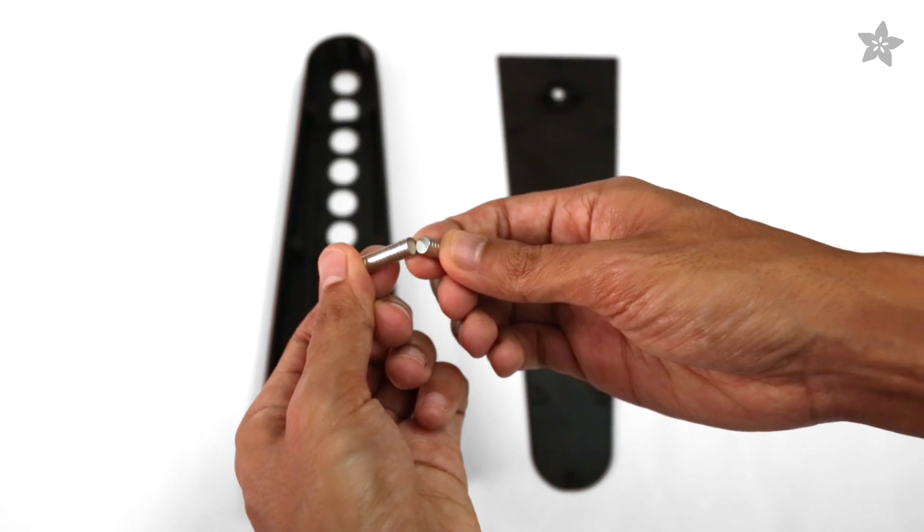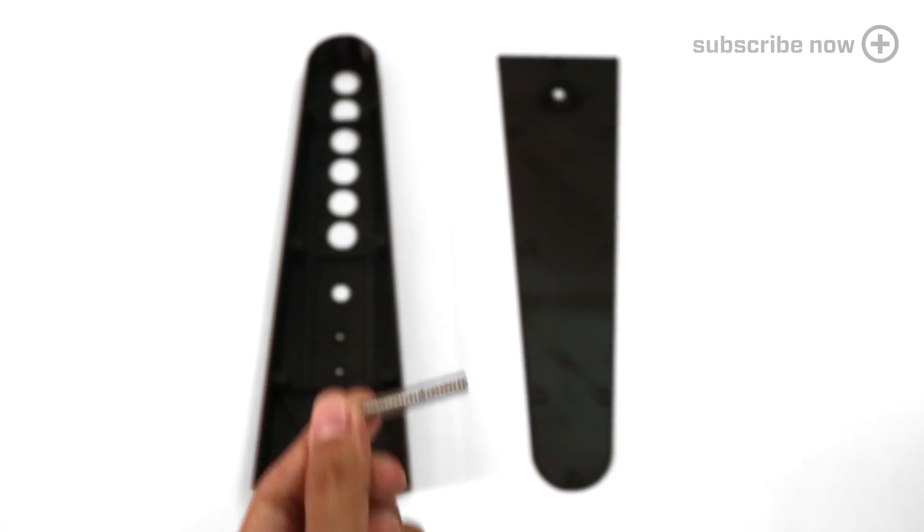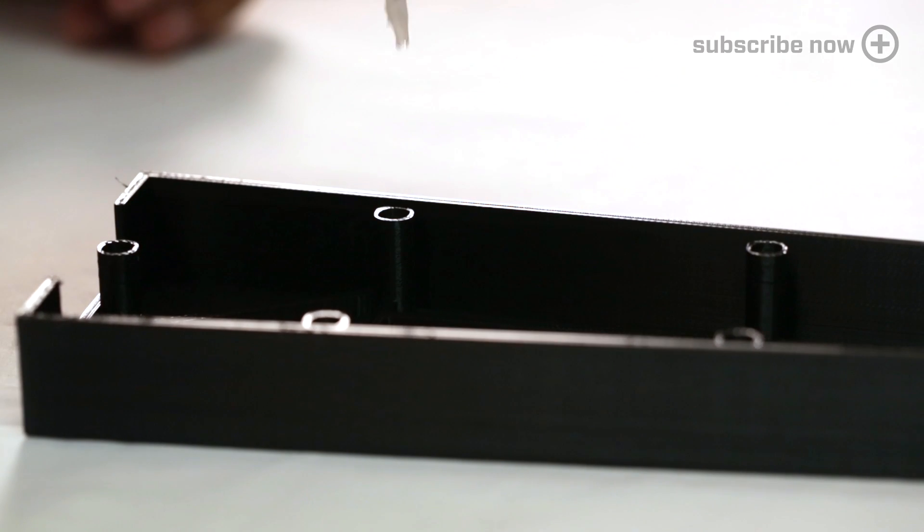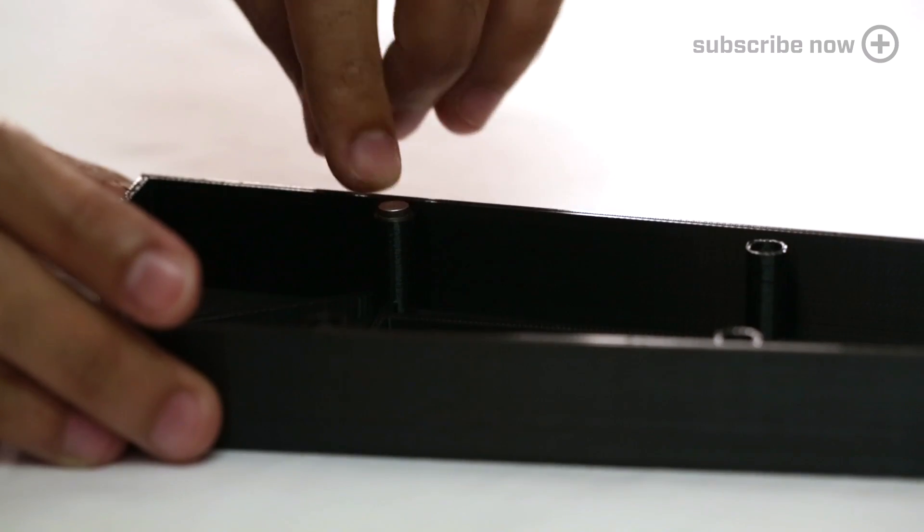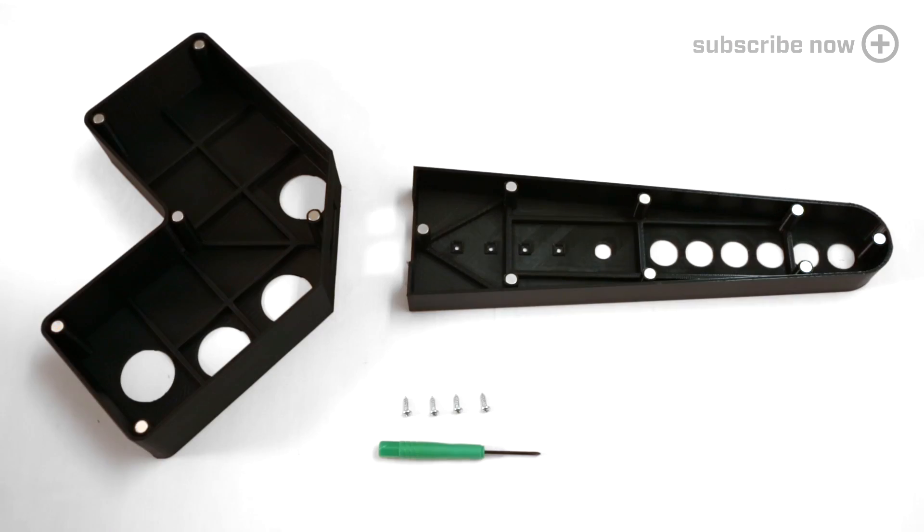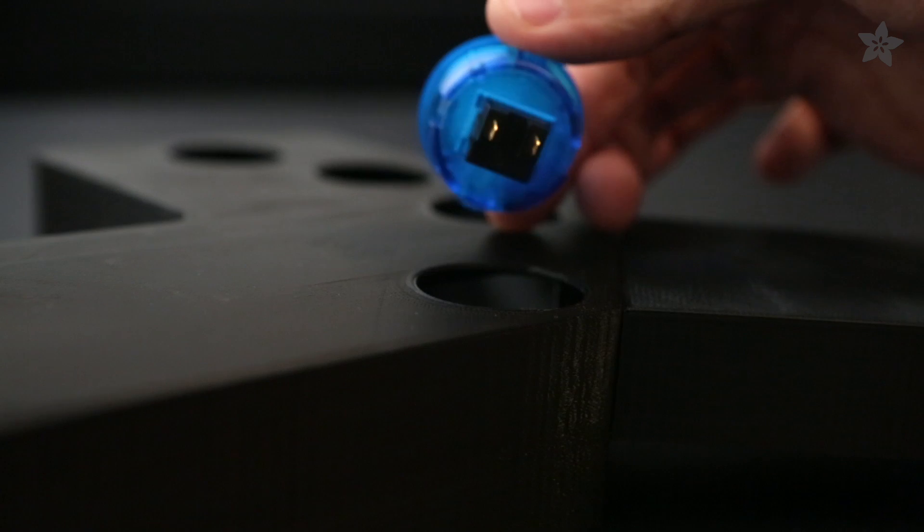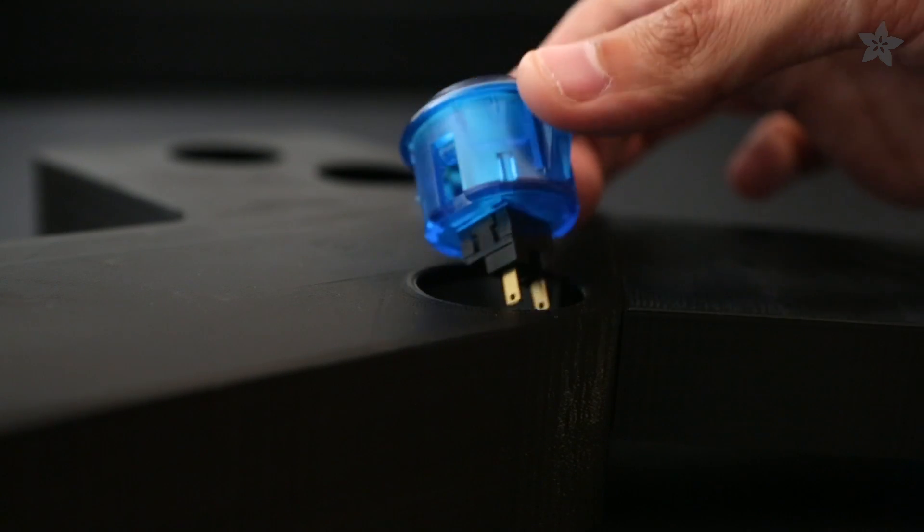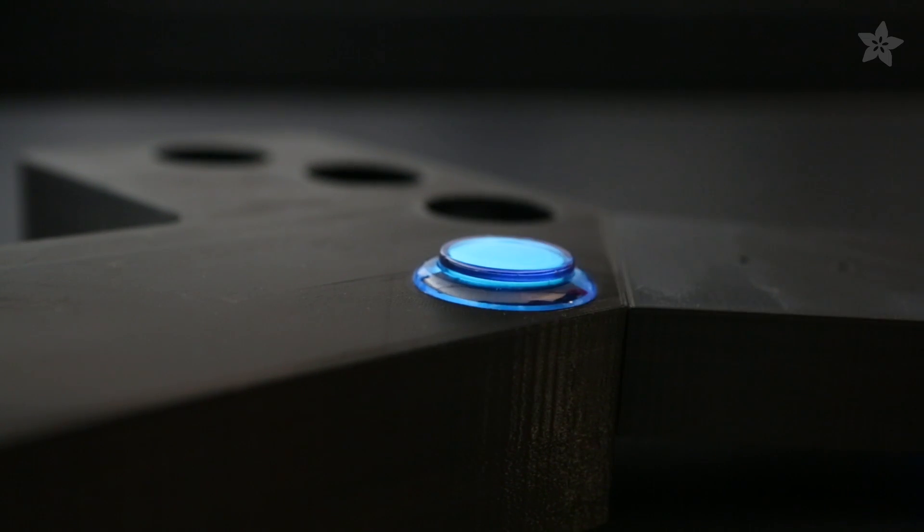We're using neodymium magnets for the back panels. You can superglue them in for a secure fit. Next, assemble the two frames. Make sure to test the tolerances for your buttons and mount them into place.